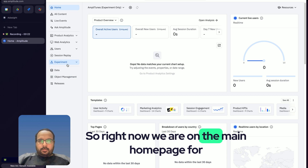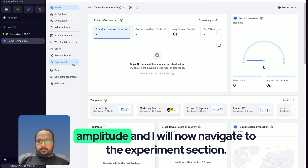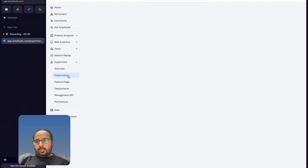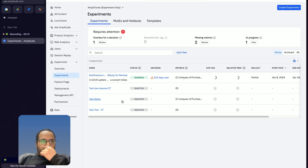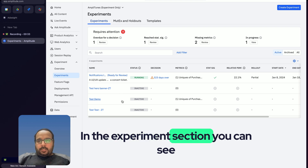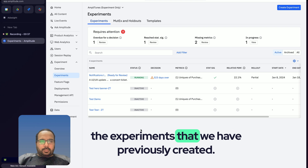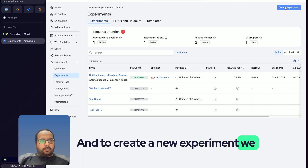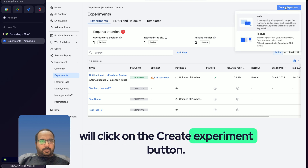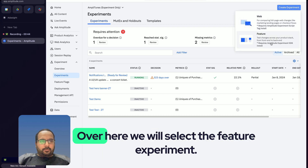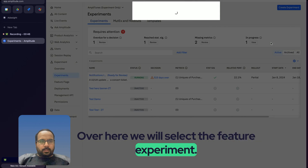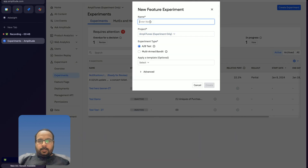Right now we are on the main homepage for Amplitude and I will navigate to the experiment section. In the experiment section you can see the list of all previously created experiments. To create a new experiment we will click on the 'Create Experiment' button and select the feature experiment.